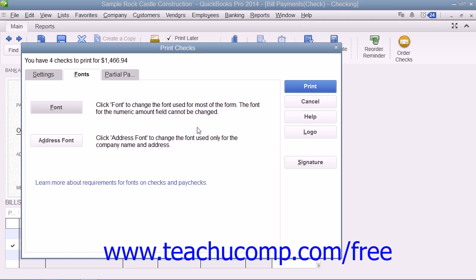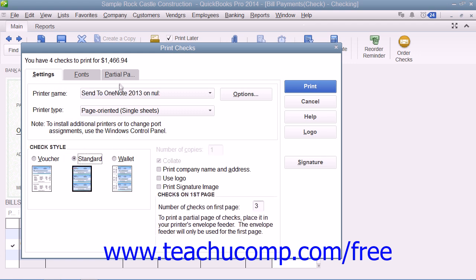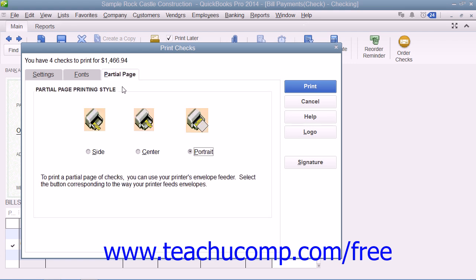You can print partial pages of multi-page checks like standard or wallet sizes by using the Partial Page tab to select the option button that corresponds to the envelope loading style used by the envelope feeder on your printer.